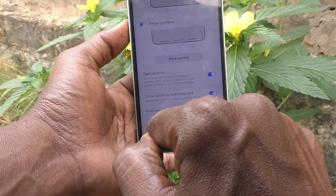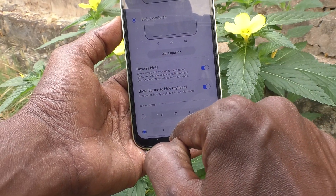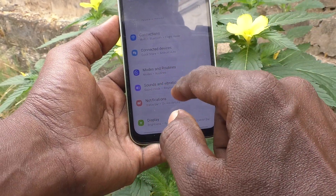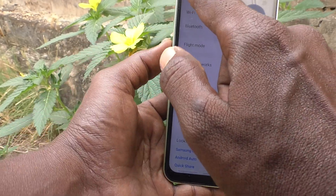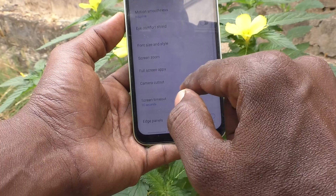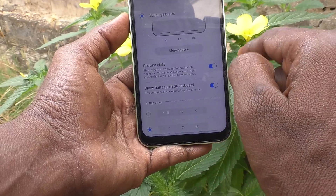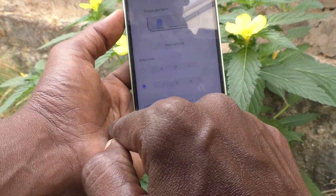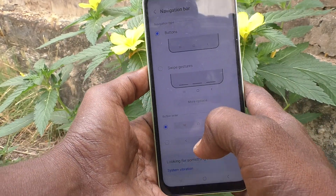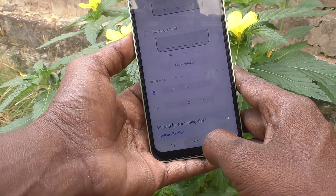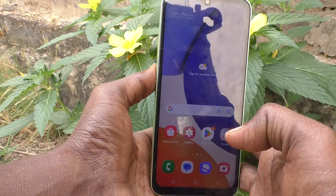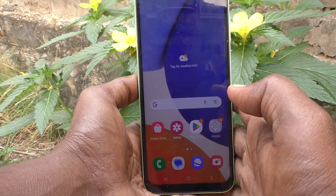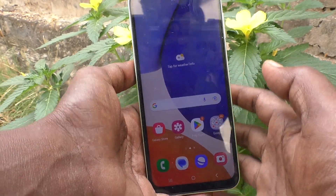Go to Settings, click on Display, and click on Navigation Bar. I'm setting it back to the first option and the first order — this is the default navigation bar button method. If you want to go back to the default, you can do it like this. So in this way you can use different customizations for the navigation bar on your Samsung Galaxy A14.